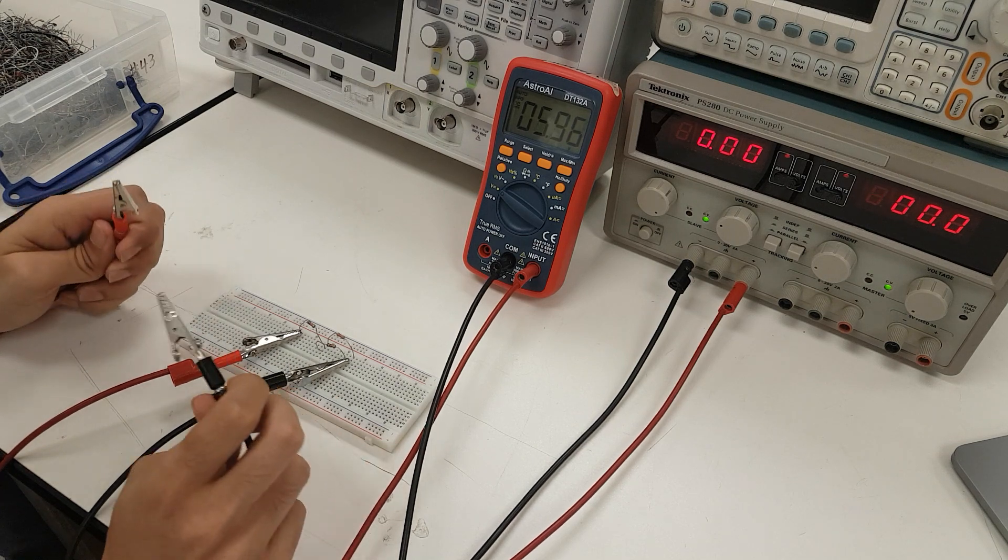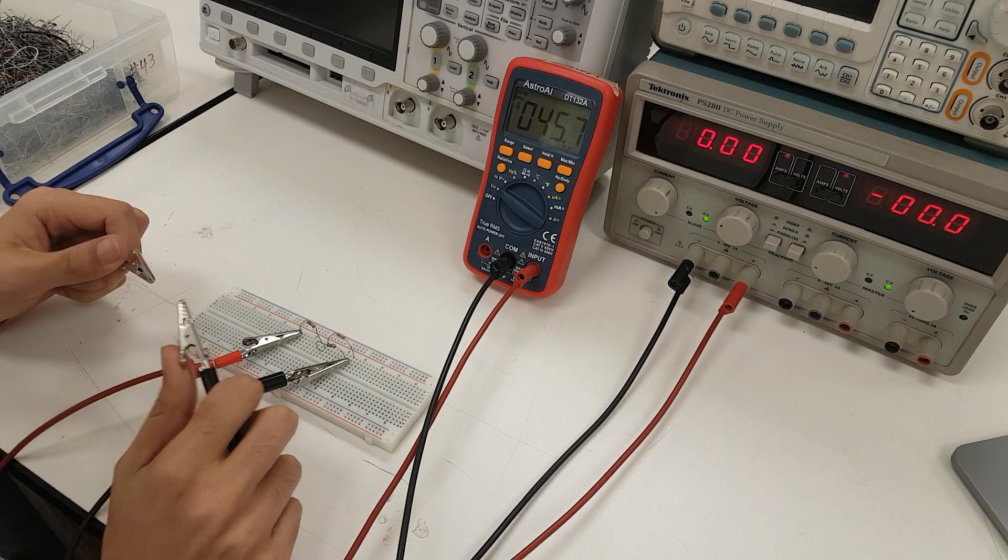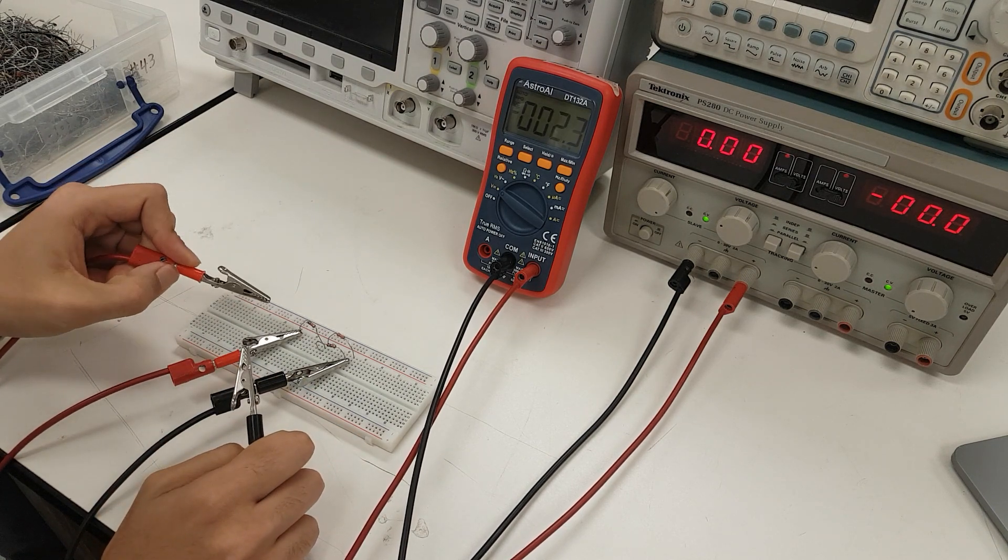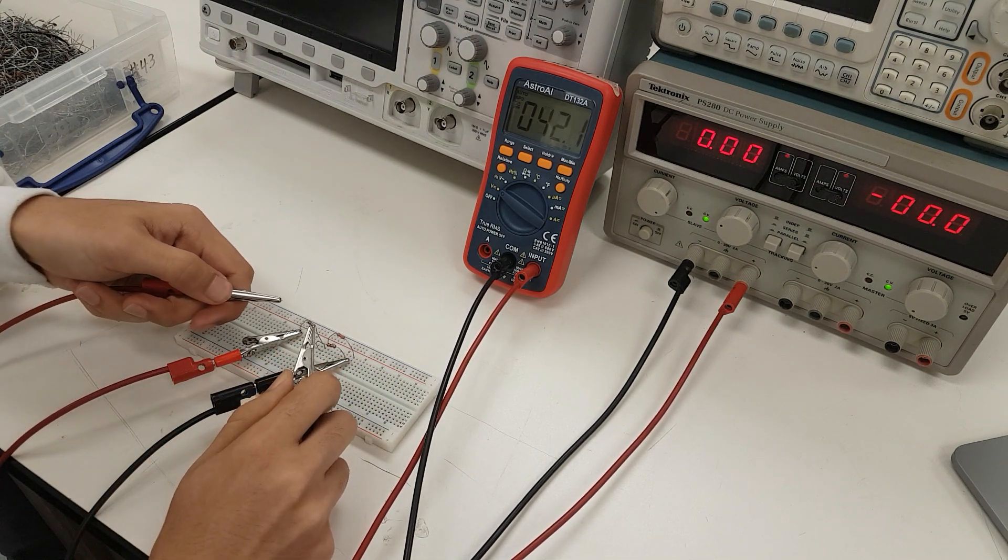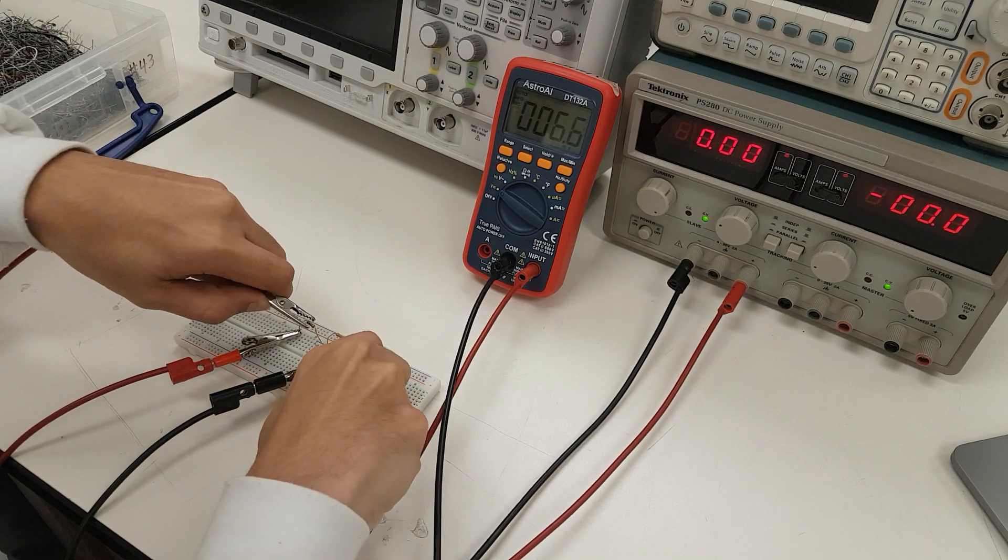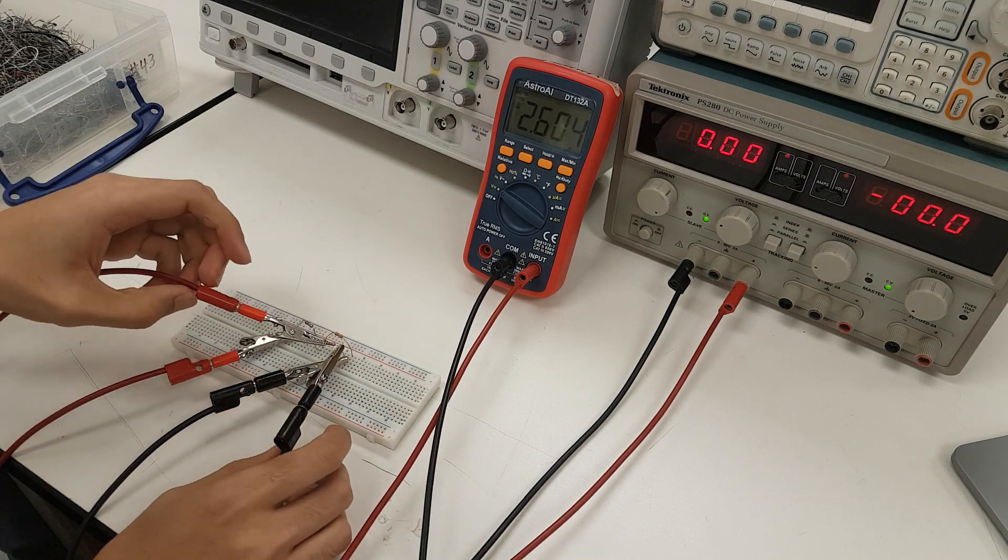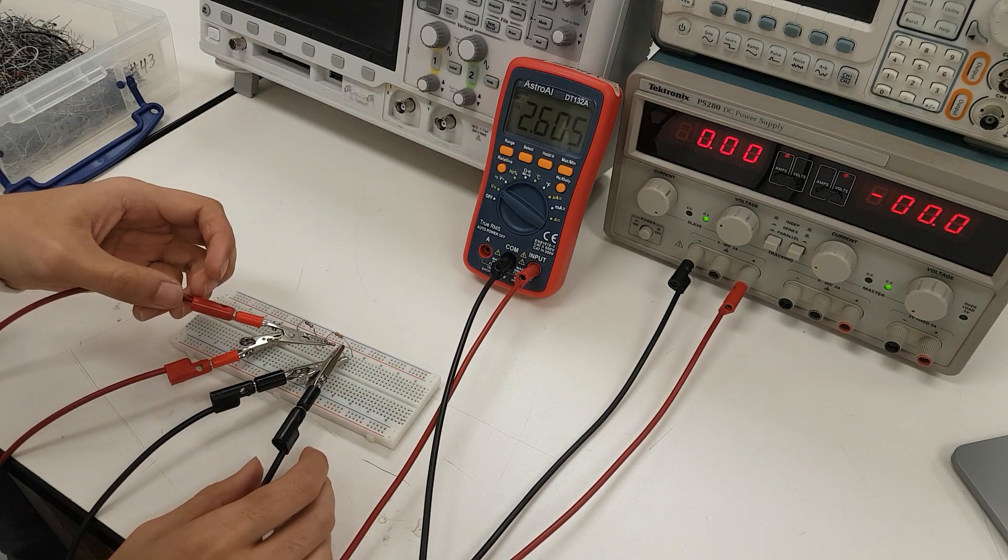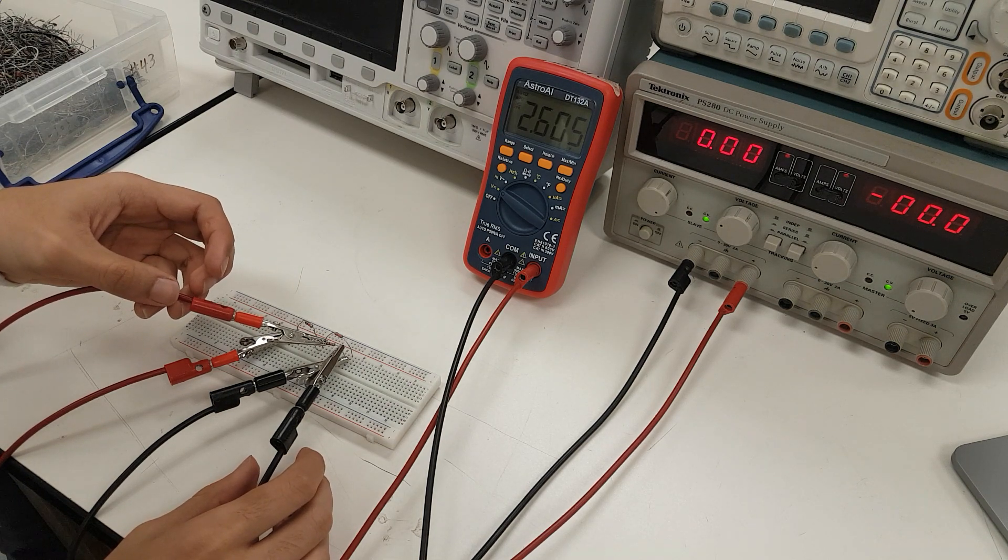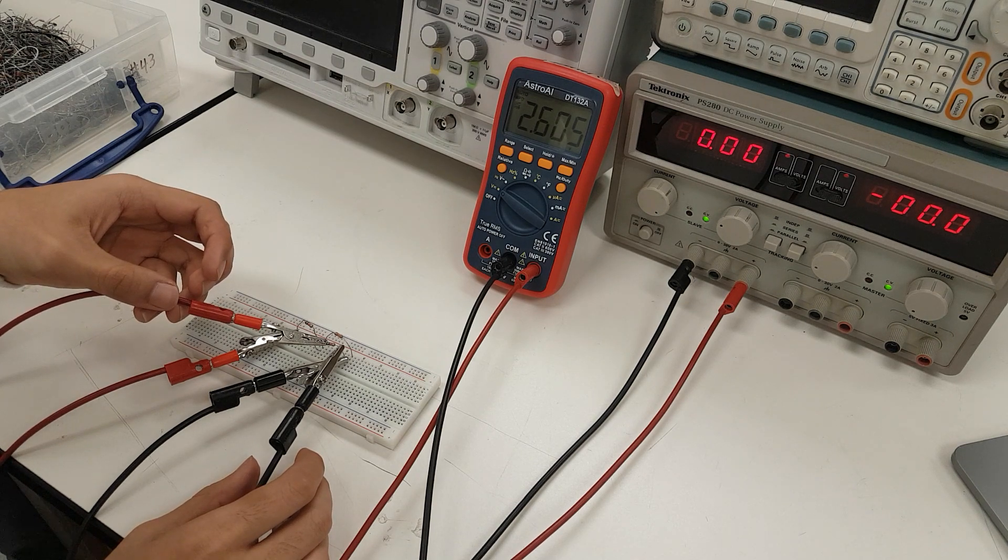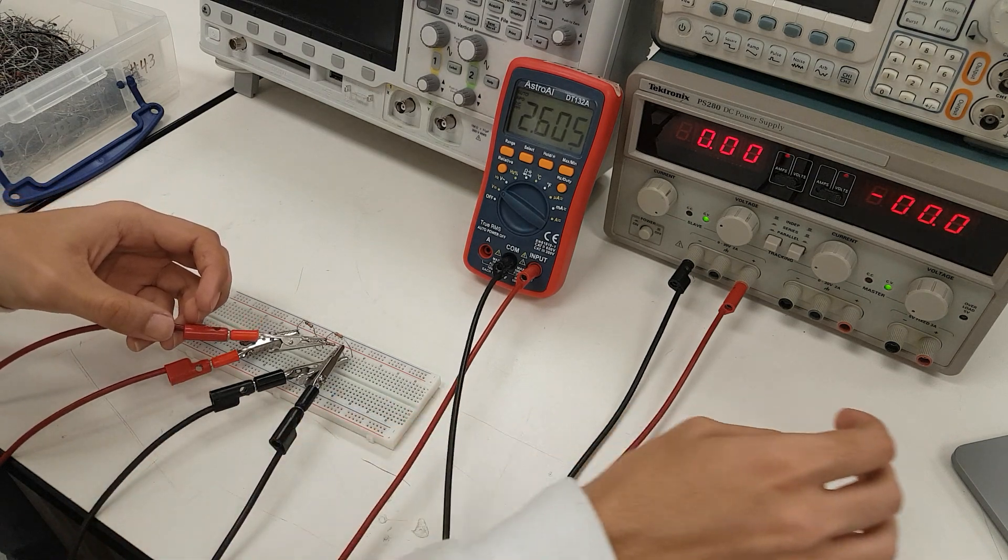But what is interesting now is we can observe the voltage drop across each one of these 1,000 ohm resistors. Across the 1,000 ohm resistor that is now loaded, when we place the connectors like we had before, we see that the voltage drop across this 1,000 ohm resistor, in parallel with the 3.3 kilo ohm resistor, is 2.605 volts.